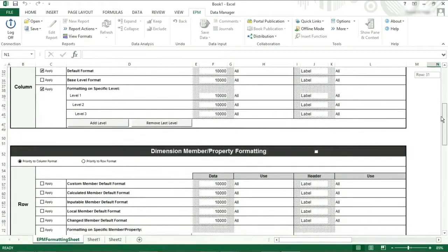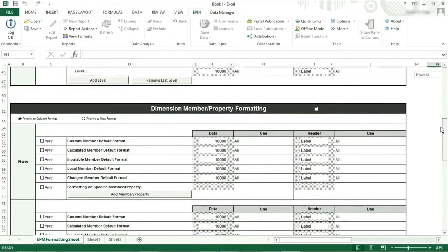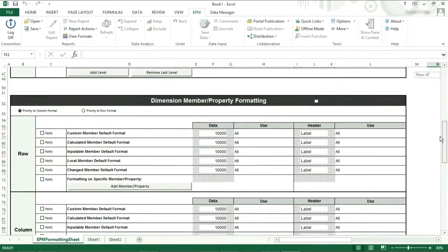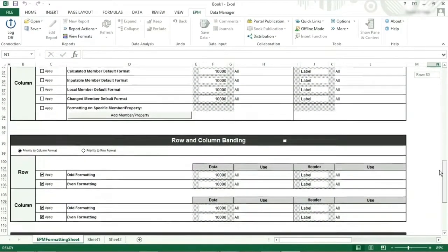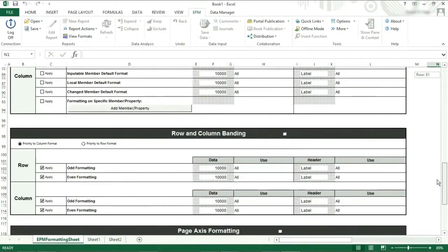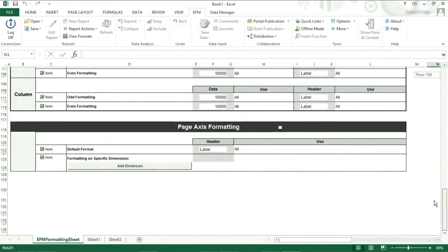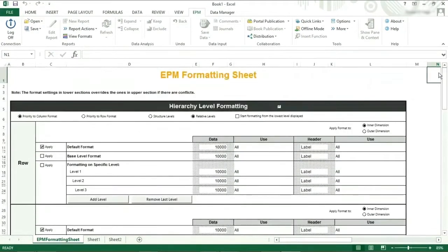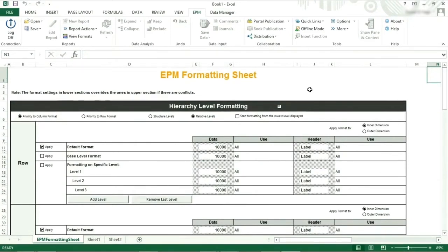If we look at the sheet that has opened, you will see that it is broken down into four sections: hierarchy level formatting, specific or property formatting, banding formatting, and page axis formatting. You can use one section or all four sections. You just need to remember that you must turn on the section by selecting the tick box. This will then apply that formatting section.